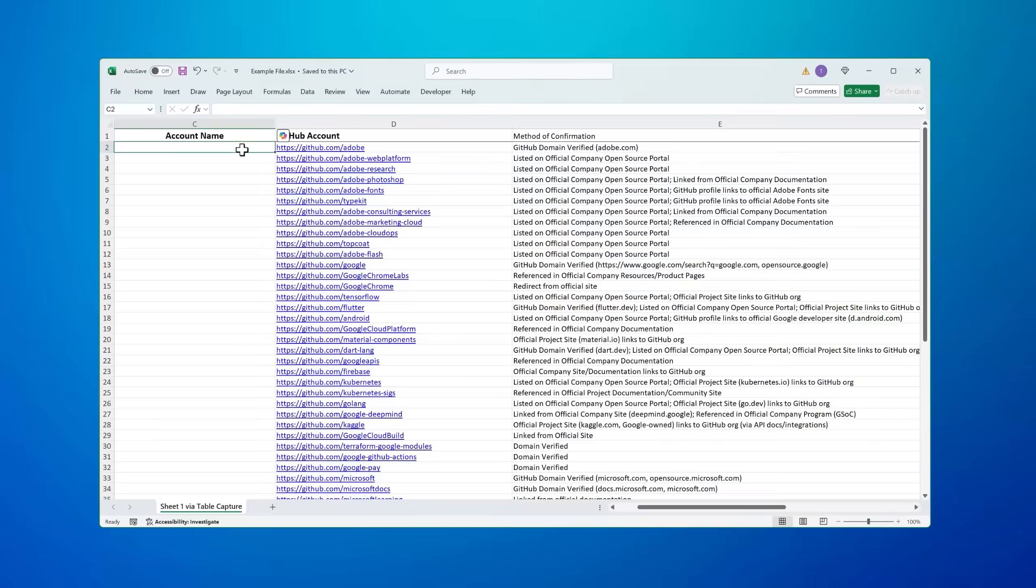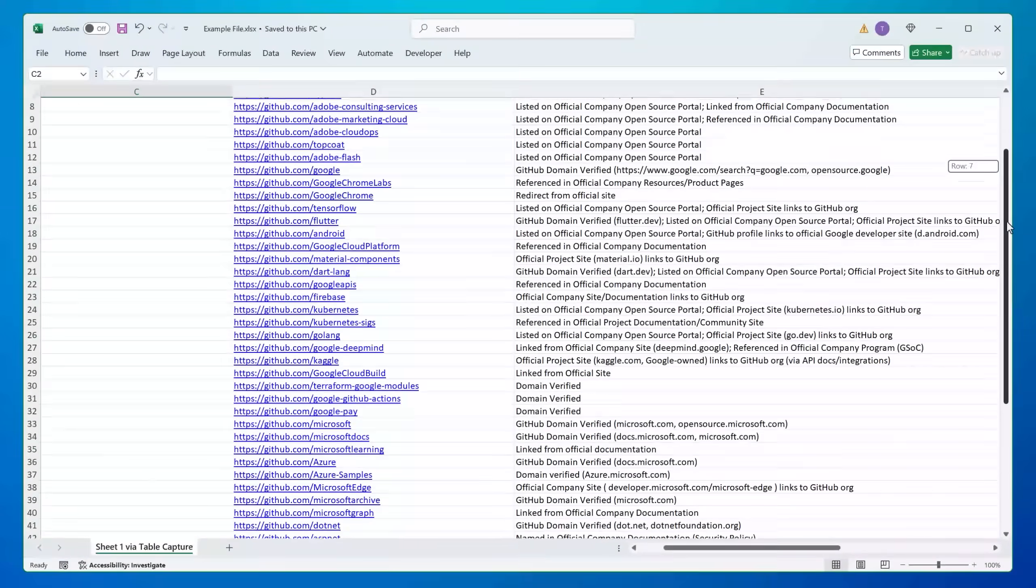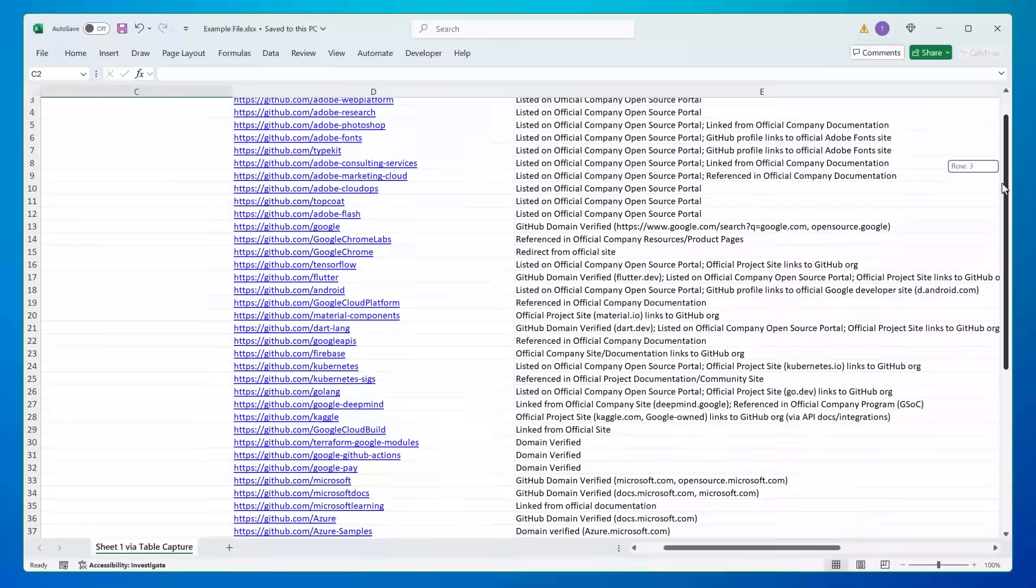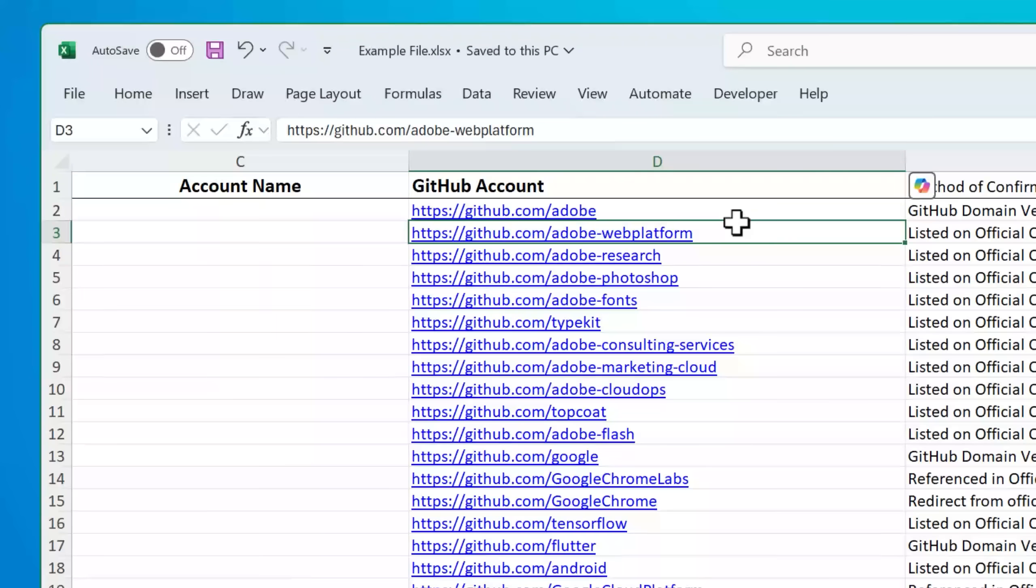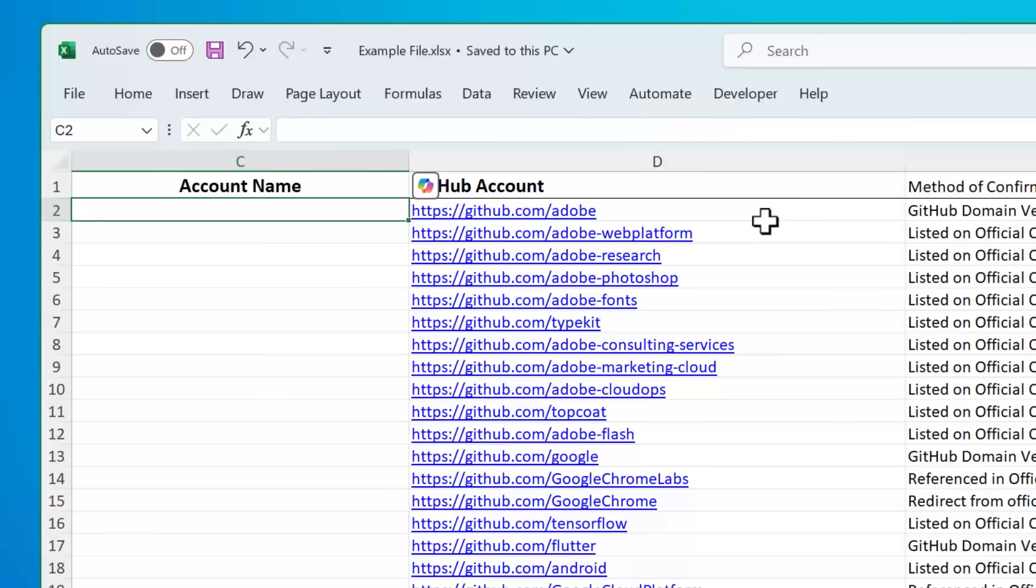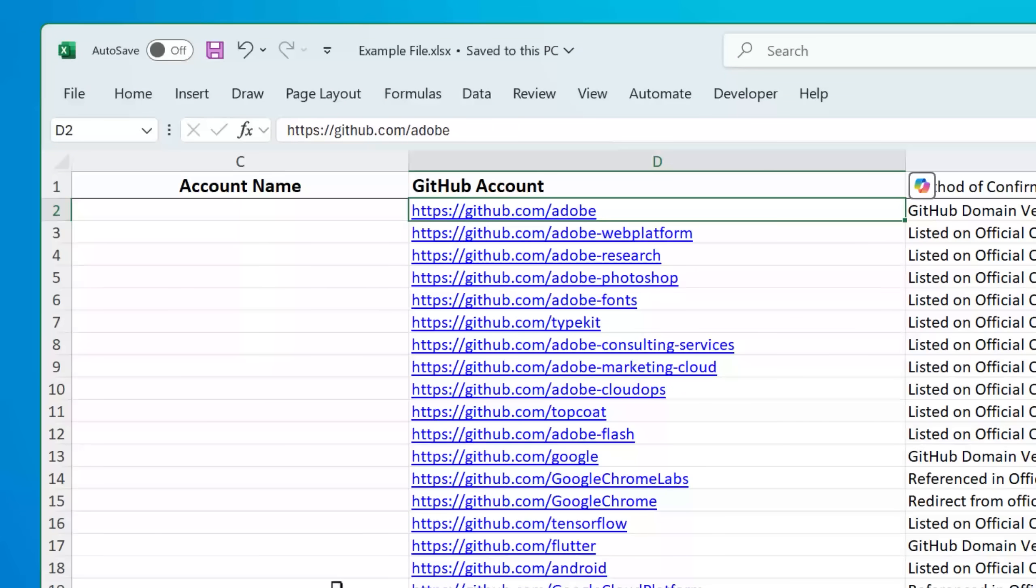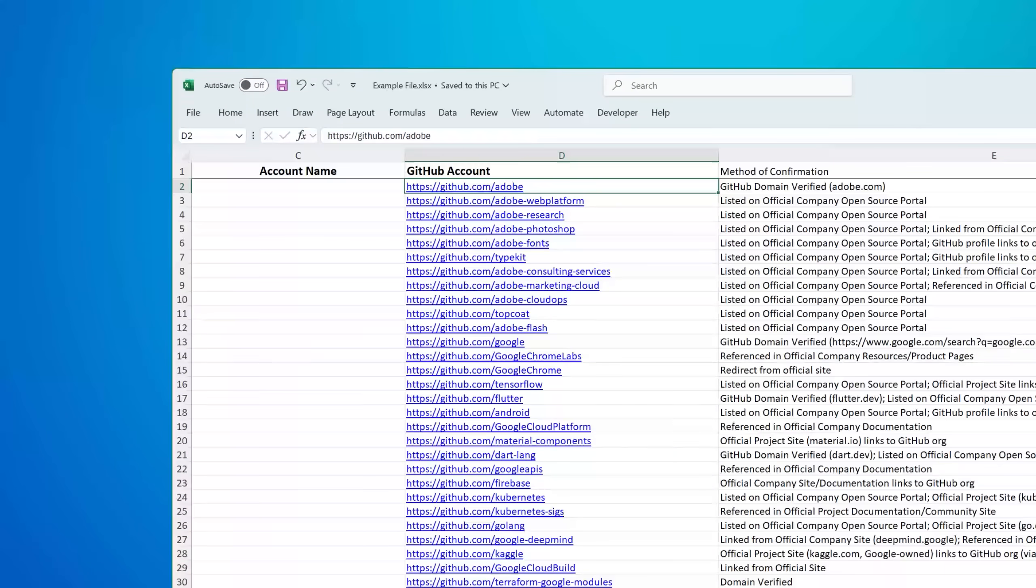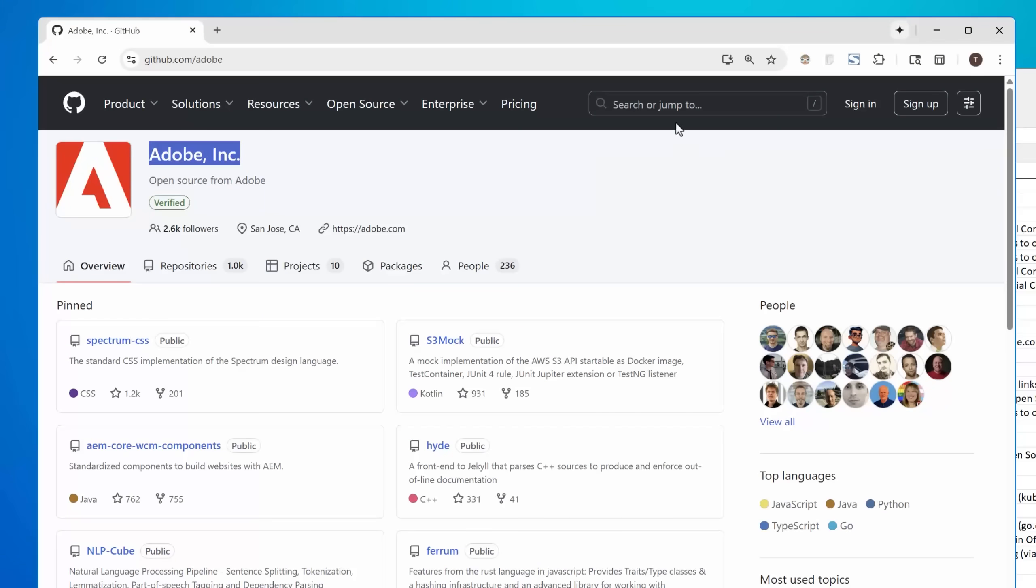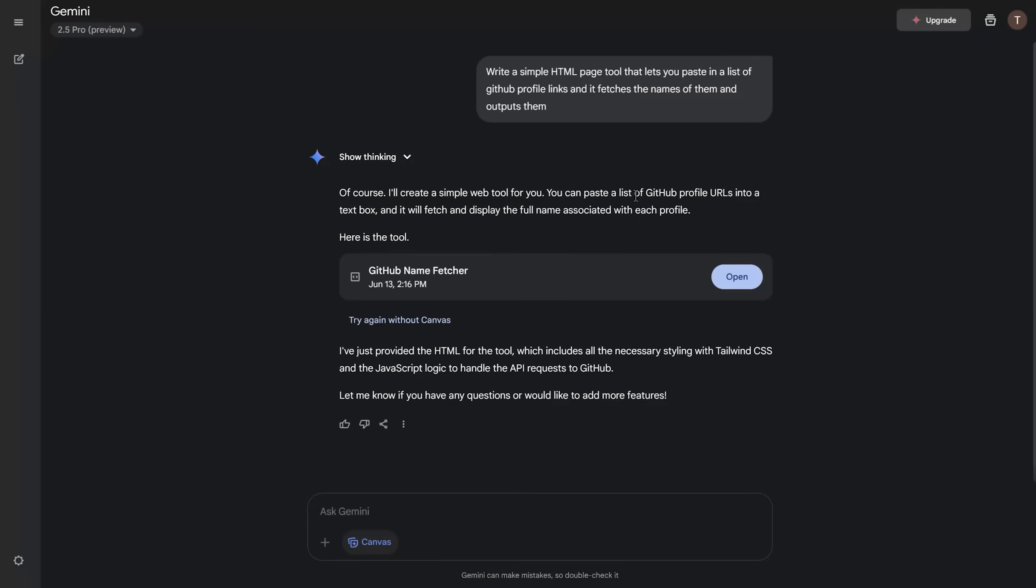So here's one example. I was working on something where I had a spreadsheet of a bunch of different GitHub repository links, and I wanted to get the names of the accounts associated with these. Now, for this example, it doesn't matter if you've never heard of GitHub or whatever. That's not the point of this. The point is, rather than clicking on each link and going to the page and copying and pasting out the name of it...